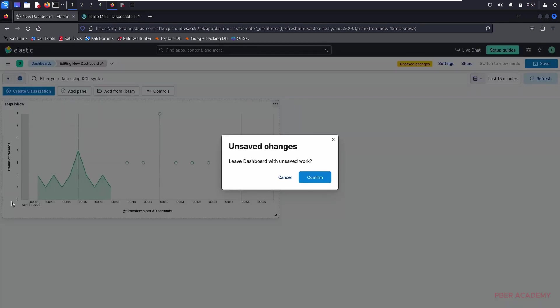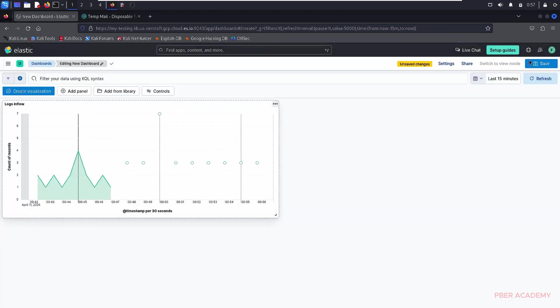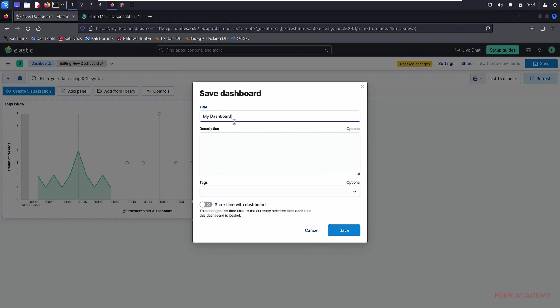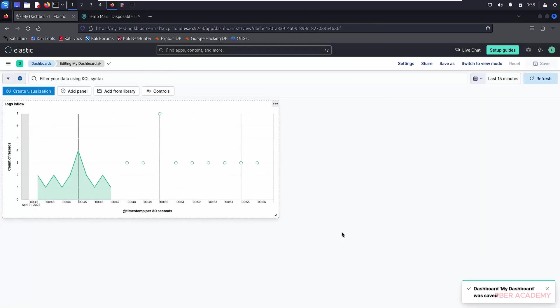What I'm doing is I'm just going to create a, okay, I forgot to save this one. Let me save this one. I'm so sorry. Let me name it as my dashboard. The dashboard is actually saved. Let me save it.